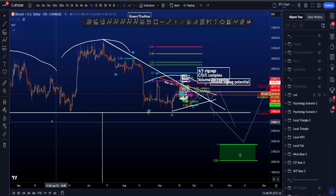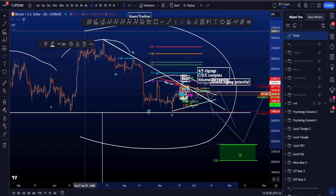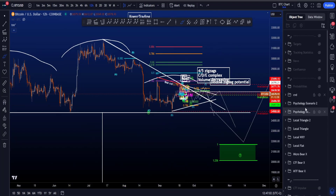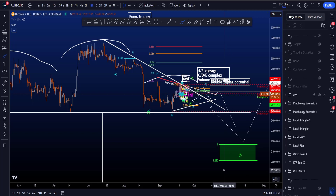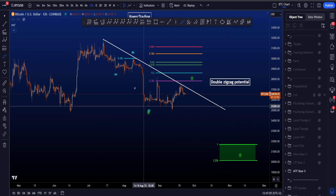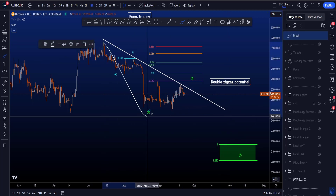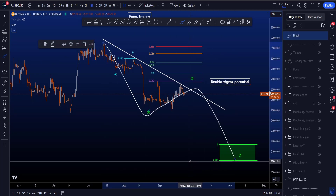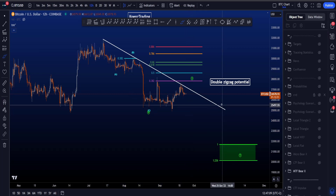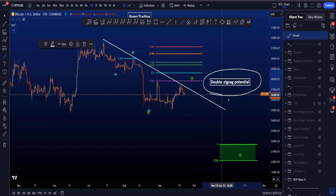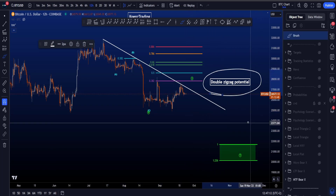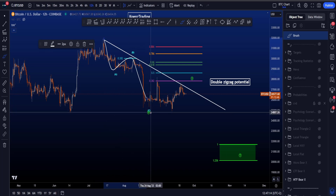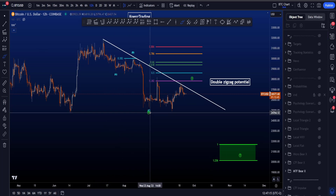Hi everyone, let's go over my bearish Elliott Wave scenarios on Bitcoin, including two psychology scenarios as well. Starting on the medium time frame, where I'm looking for a three-wave structure to the downside in a WXY, where currently my main thought is a double zigzag, where this wave W is a zigzag to the downside in an ABC.